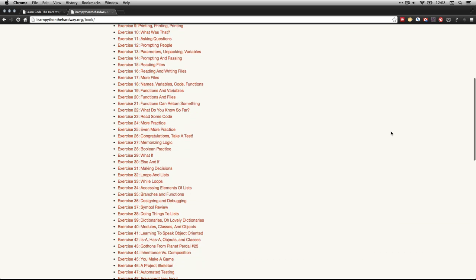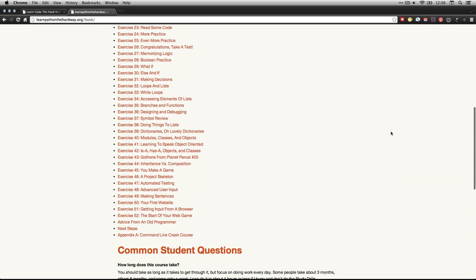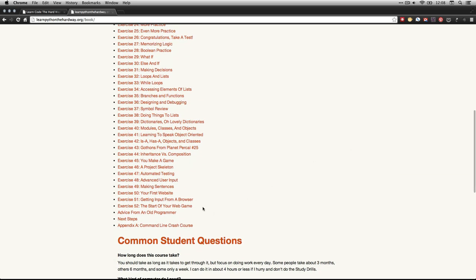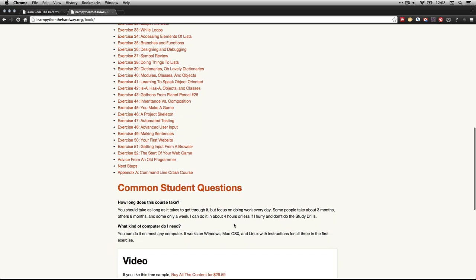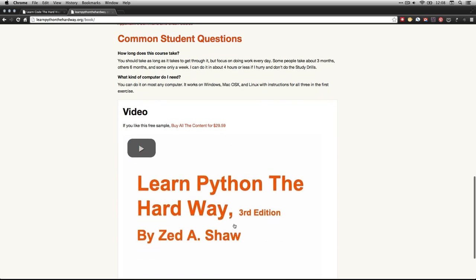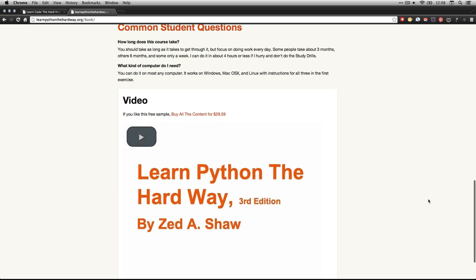By the way, we have these 52 different exercises. I'm going to start with the appendix, which is about the command line crash course. This will work on any kind of computer you have, as long as you have Python installed — we'll talk about that a little bit. But right now, thanks for coming. I'm going to get started on the command line, and then we'll start doing the exercises for Learn Python the Hard Way.